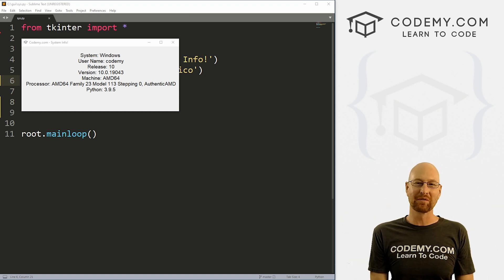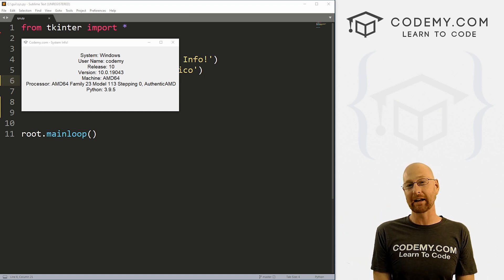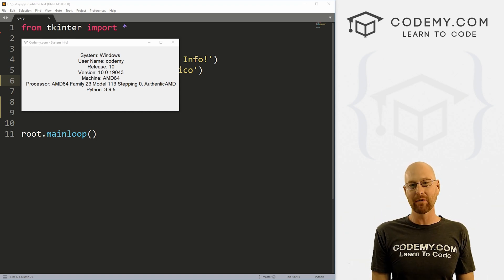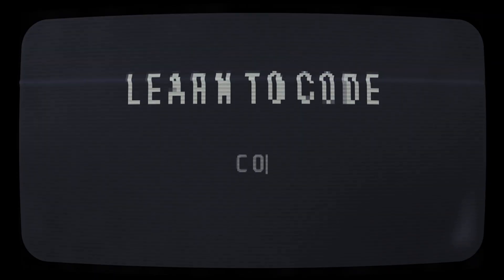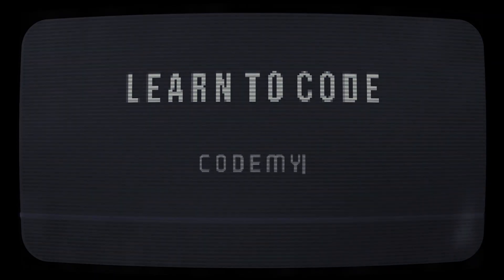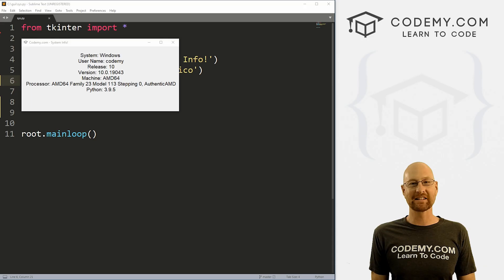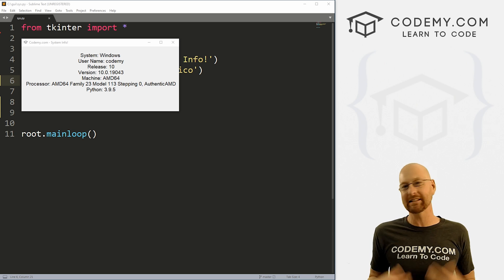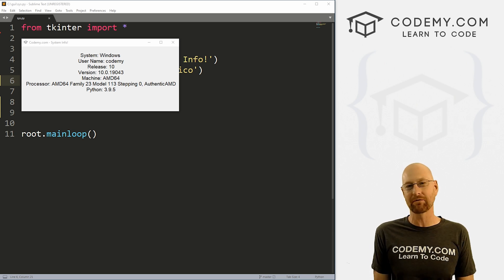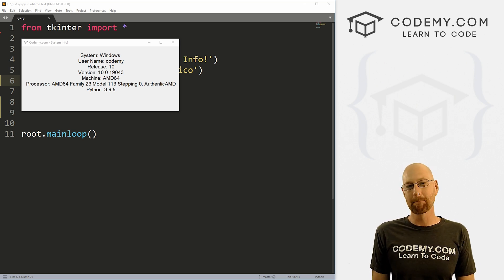What's going on guys, John Elder here from Codemy.com. And in this video, I'm going to show you how to get system info for your apps with Tkinter and Python. All right guys, like I said, in this video I'm going to show you how to get system information from your computer to your Tkinter apps.